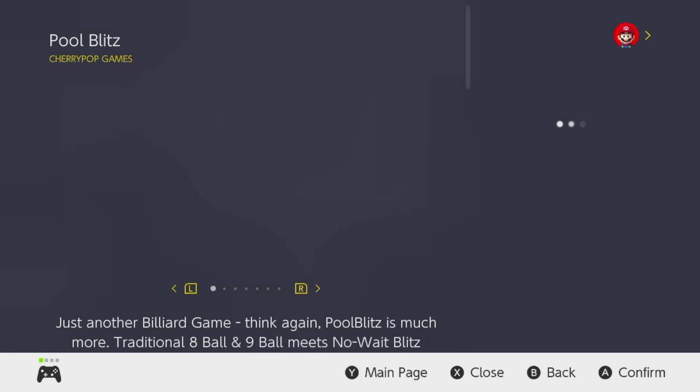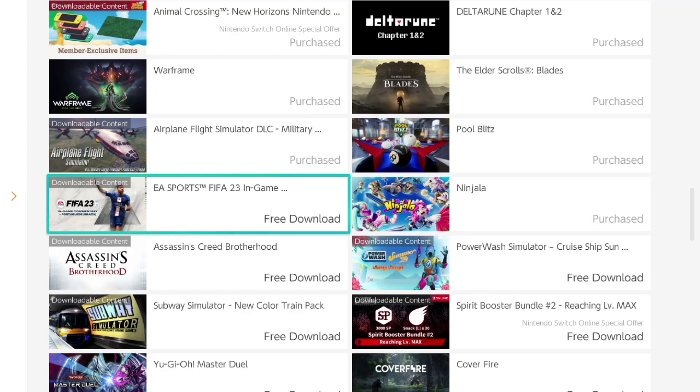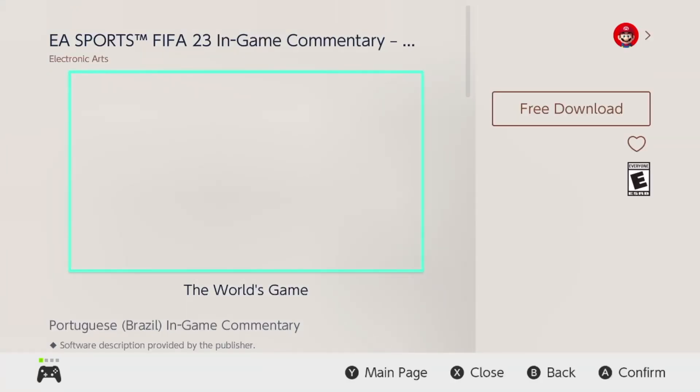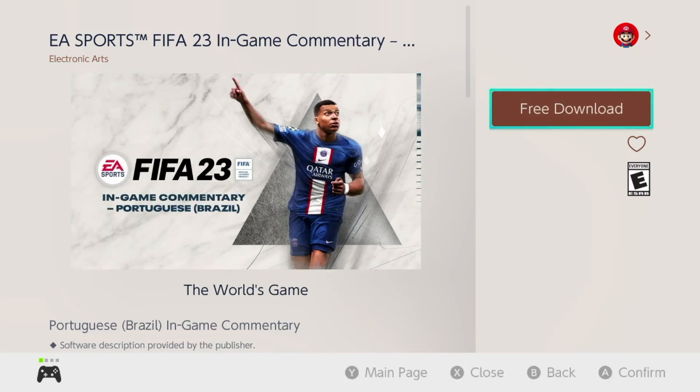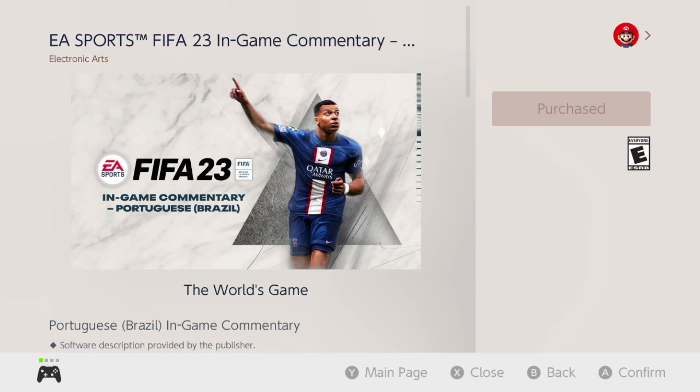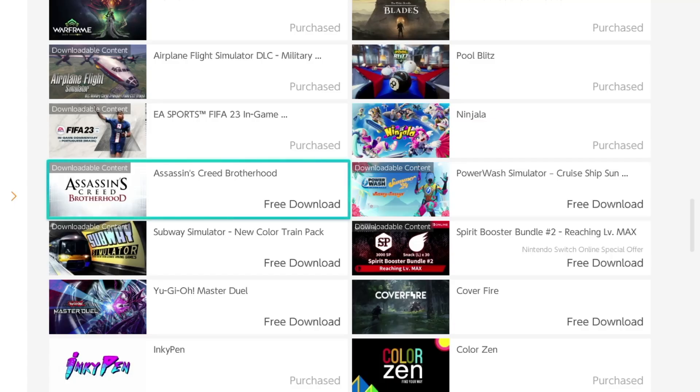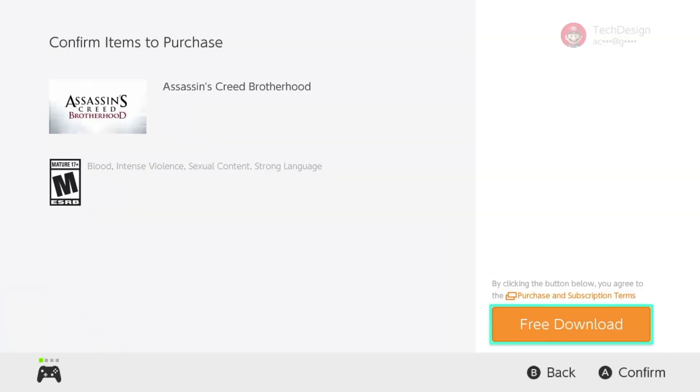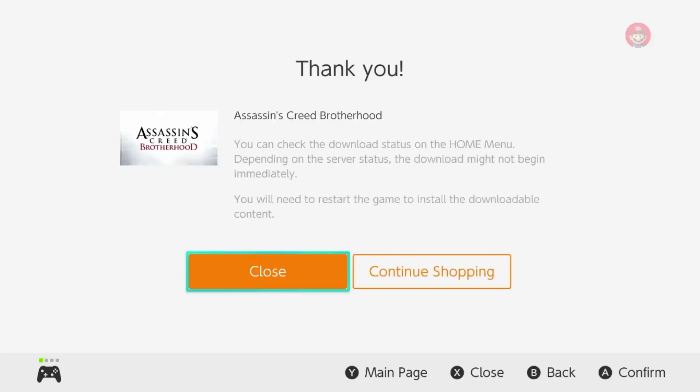Just let it download and move on to the next game. We're going to tap on it, let it load up, and then go into 'Free Download.' We're getting some more free content here. Going back, we'll see Assassin's Creed again — more content to download. Tap 'Free Download' and confirm. Once it says 'Thank You,' you're good to go.